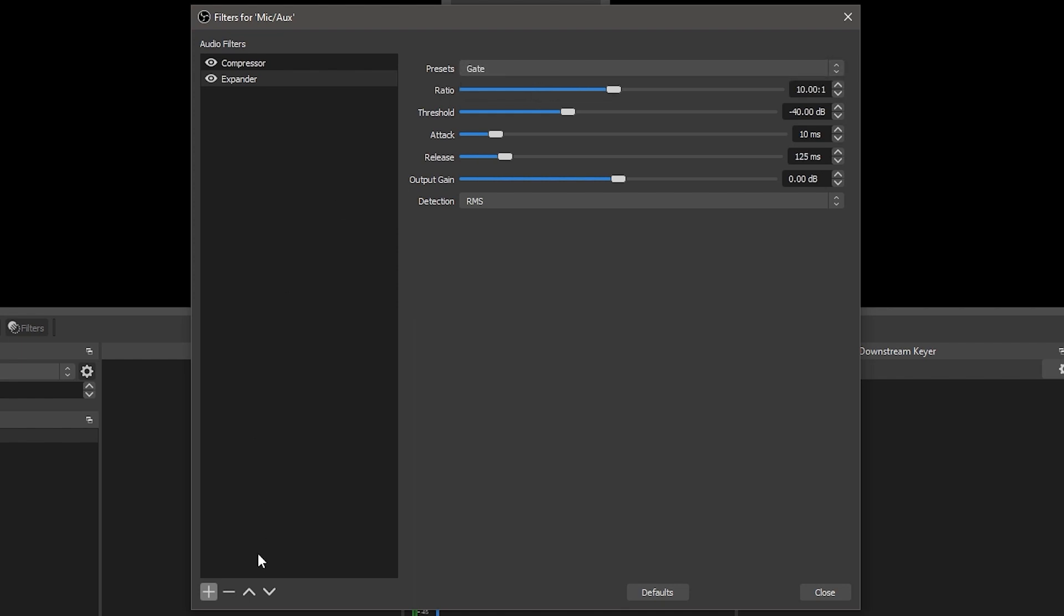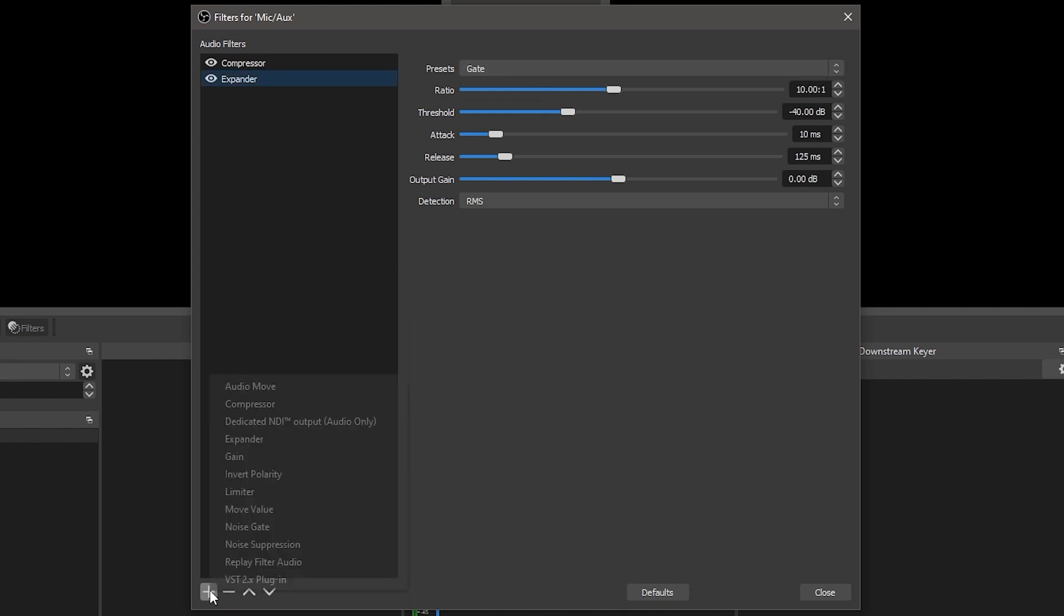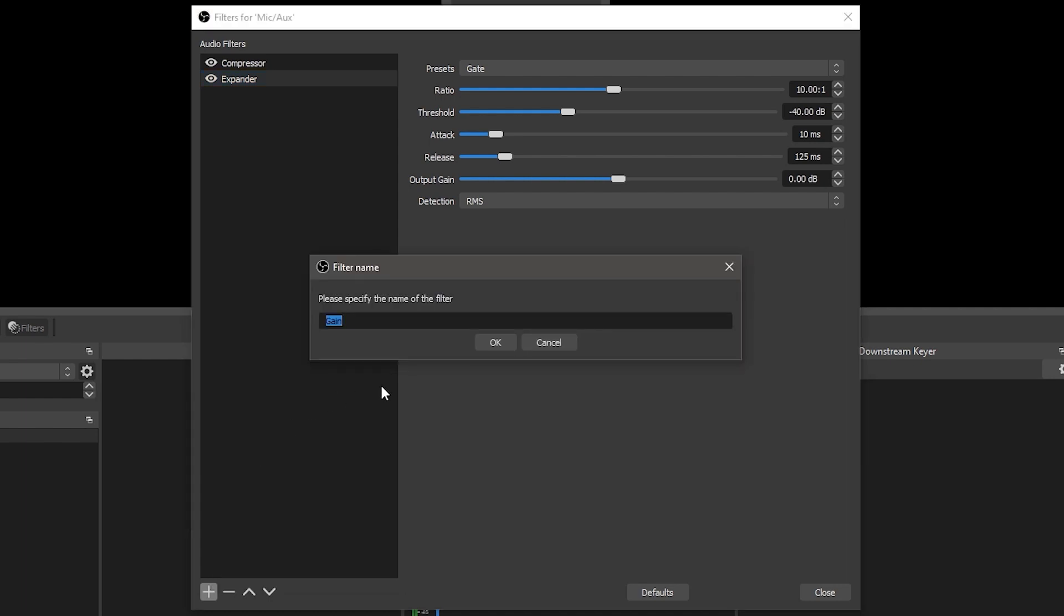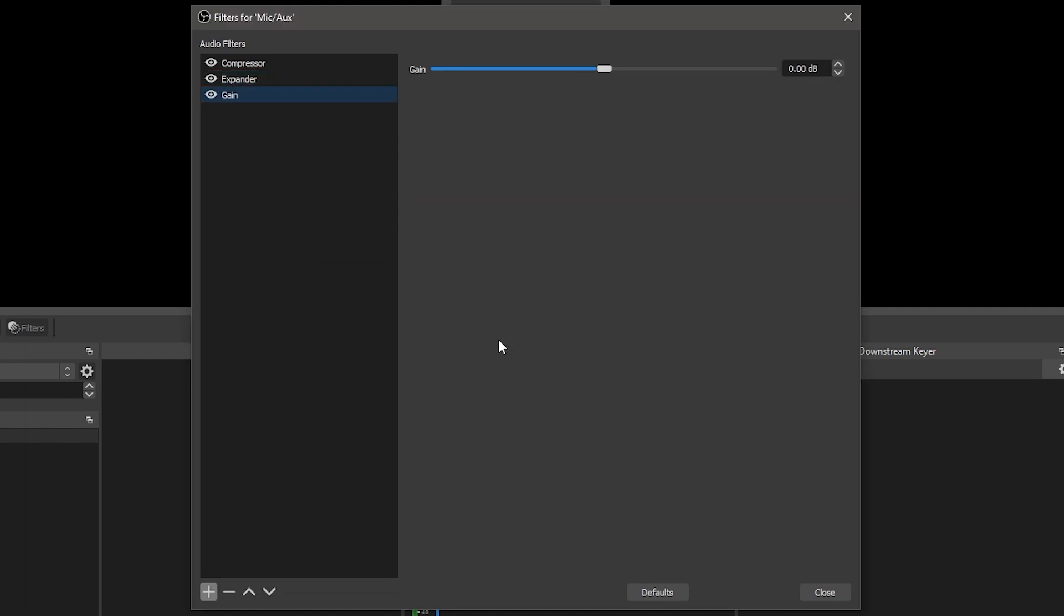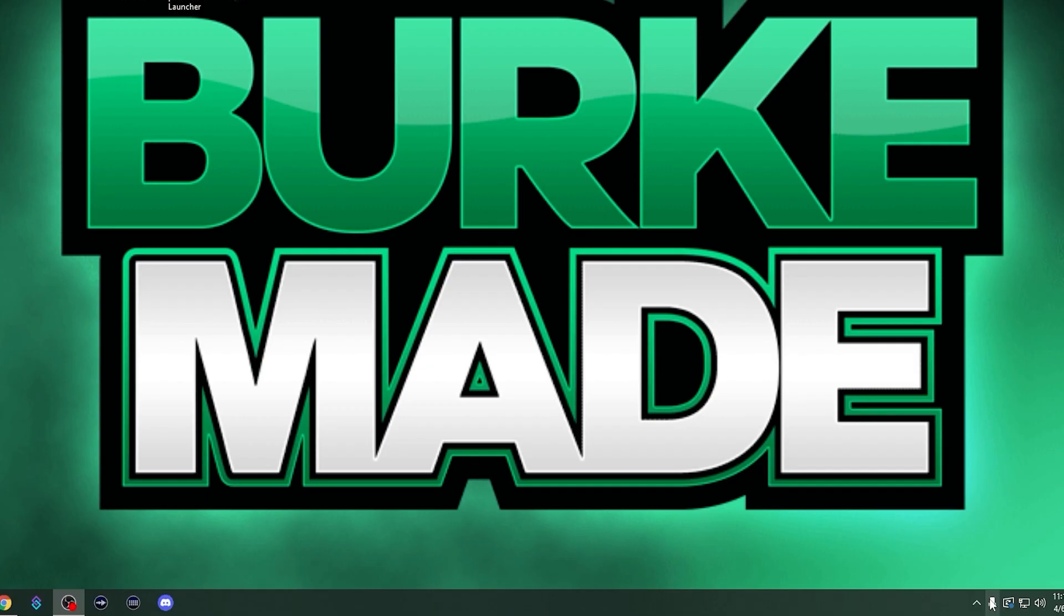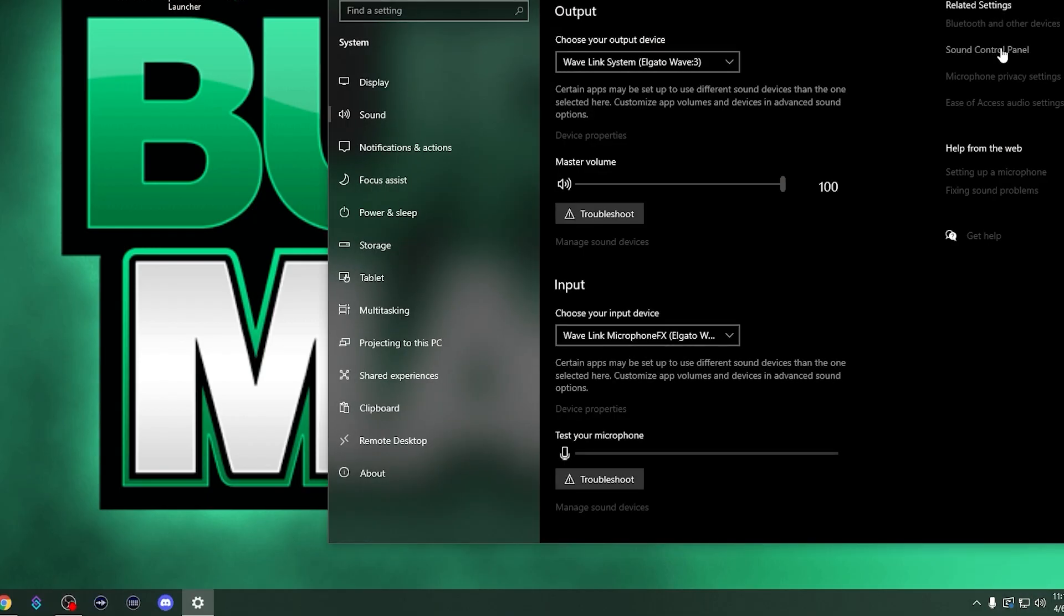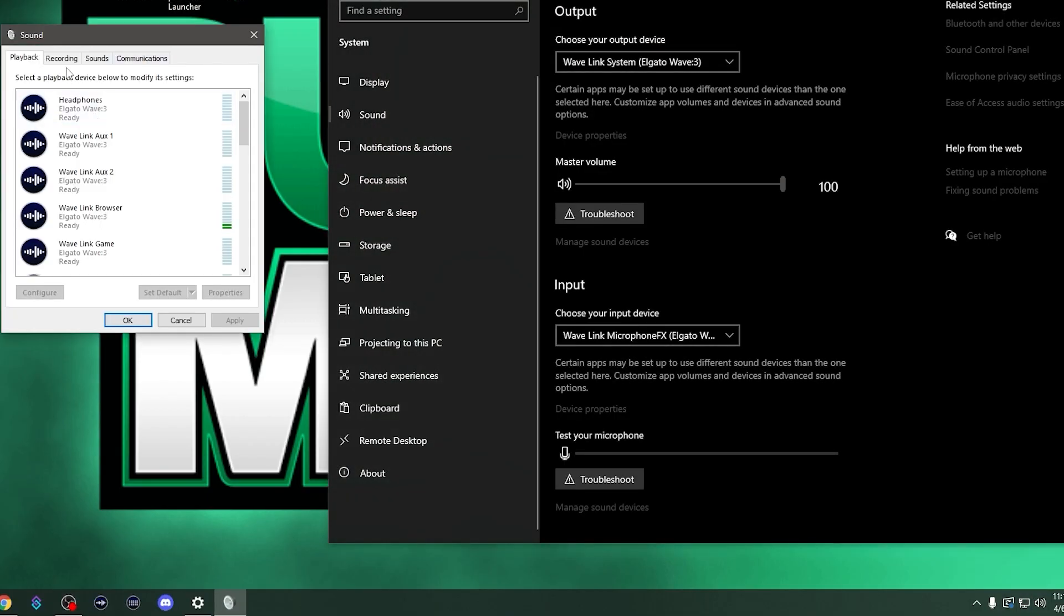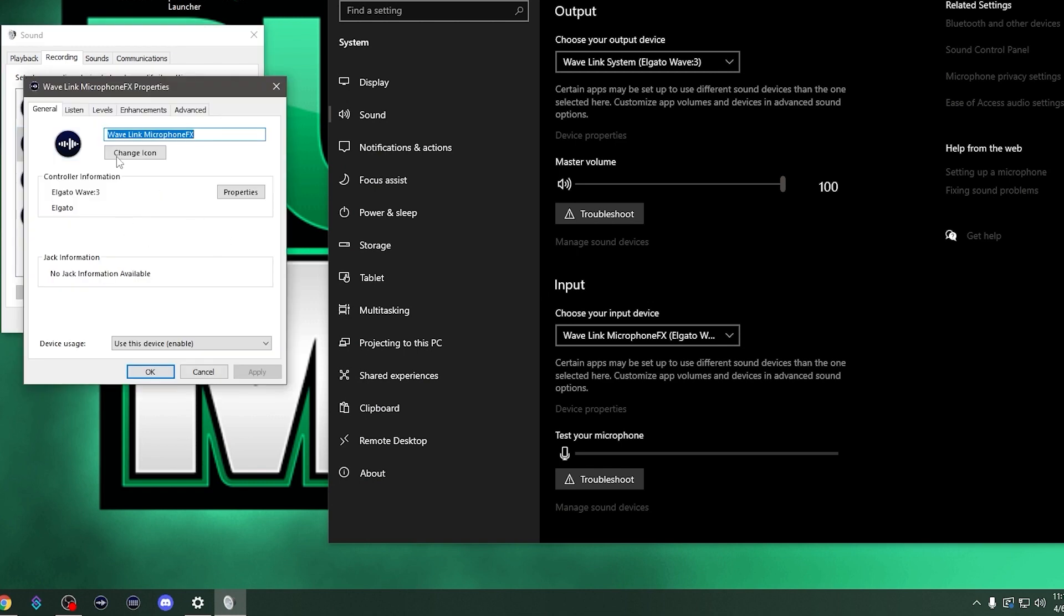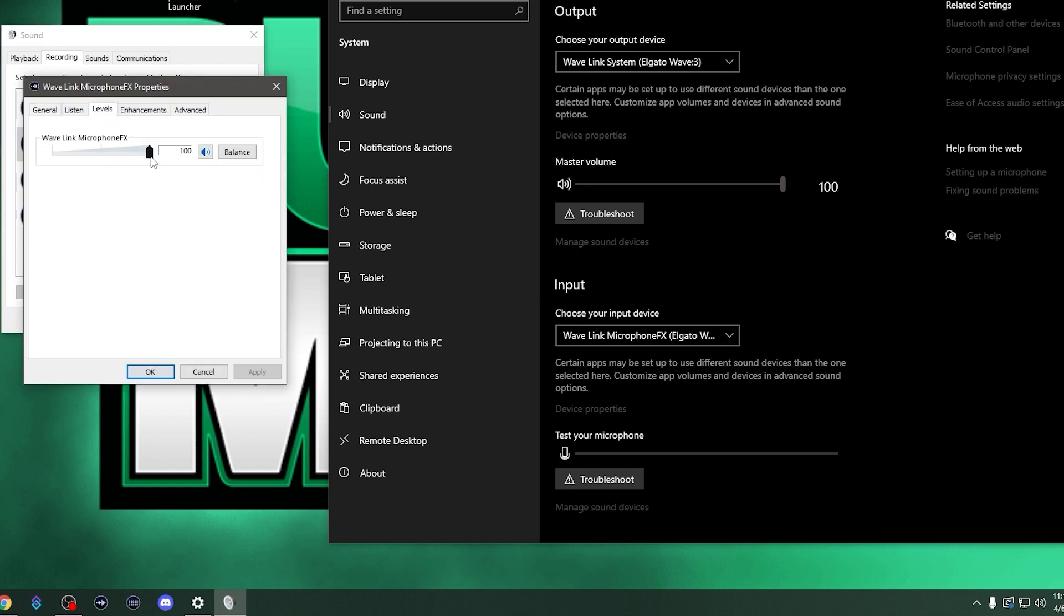Gain simply adds gain to the volume of your source. This should be used as a last resort. Try to raise volume levels on the device or in the Windows recording device options before using this option.